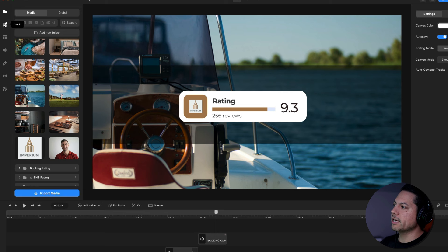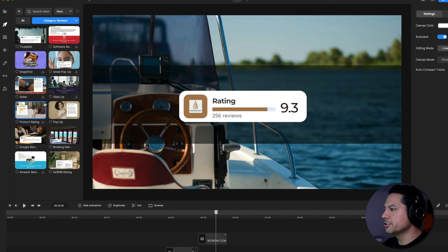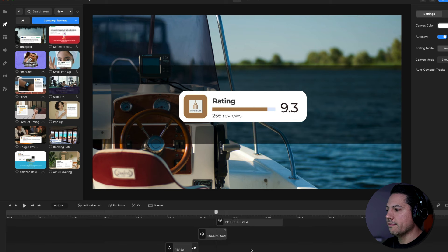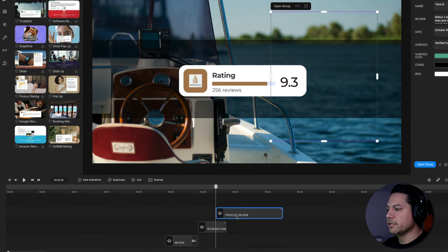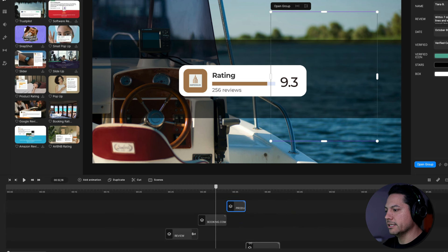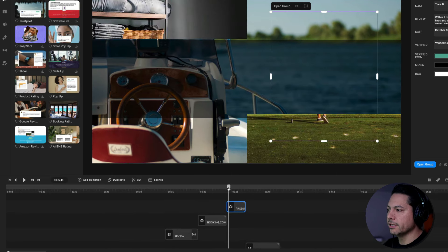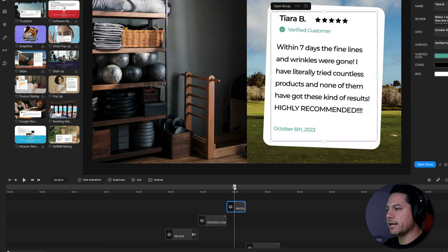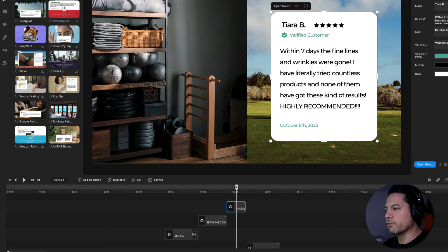For the third example, we'll go back to the Studio section and choose this pop-up style review scene and drag it onto the canvas. Just like before, I'll line it up so it starts at the end of the second review scene and ends right before Scene 10 begins. You can see it's a nice pop-up style review that goes over my background clips.